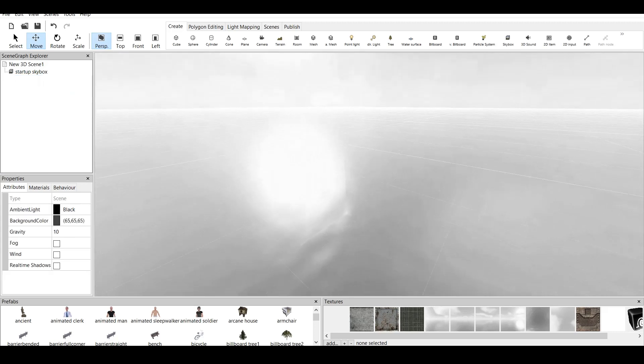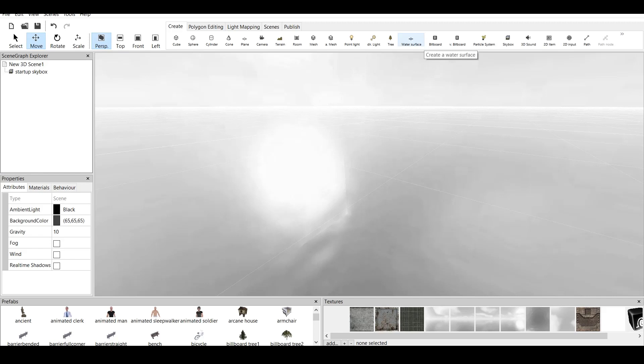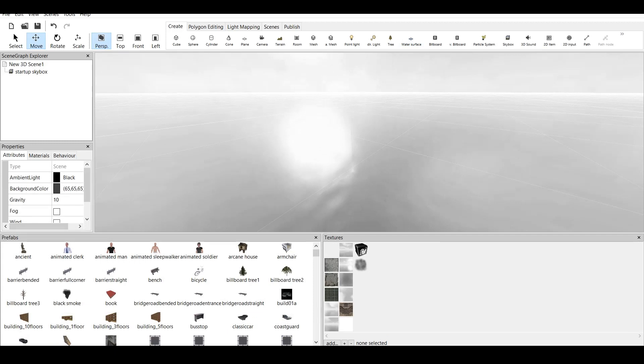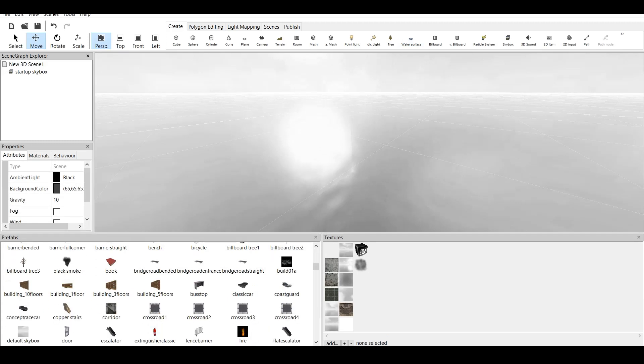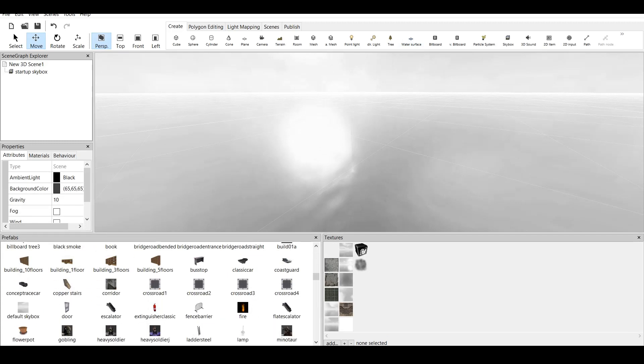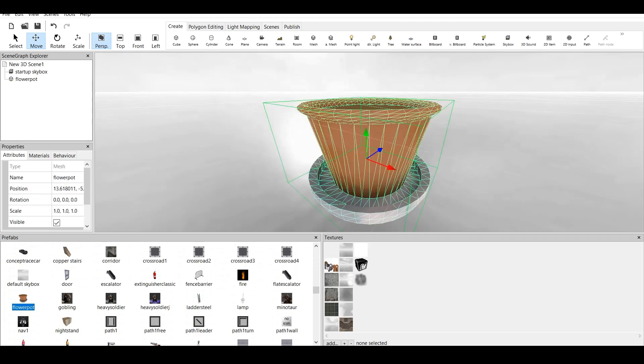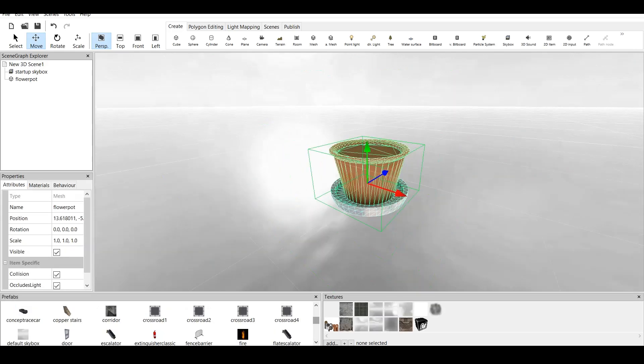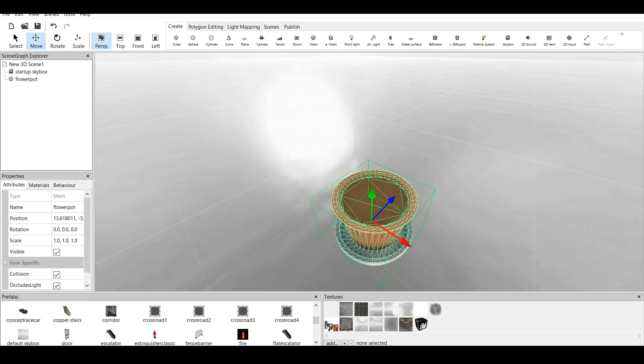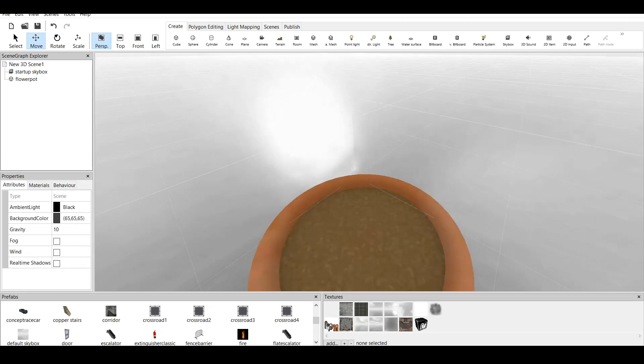Now, what I want to make is I want to make water surface. But I want it to be not rectangle shape, rather be circular. So, let's go to our prefabs right here. We might have something for the water. We have a flower pot. We click twice on the flower pot and as you can see, we have beautiful flower pot right here.